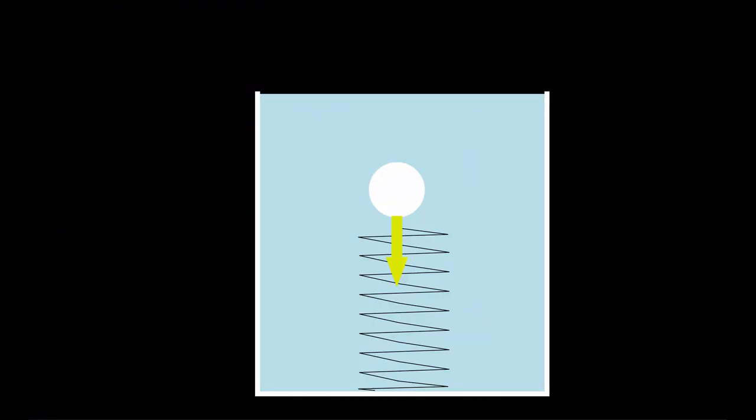The ball weighs nothing so there is no downward force. The water in the jar has no weight either. Without weight of the water there is no upward force. The spring however is not affected by falling so the only remaining force is the downward force of the spring. Therefore the ball goes down.